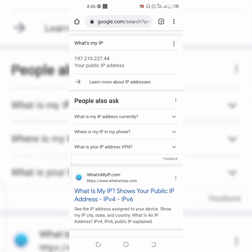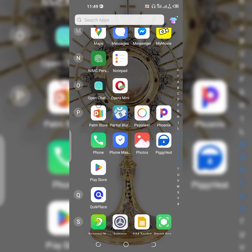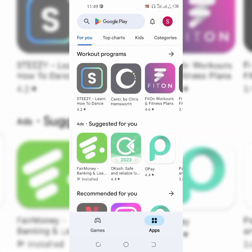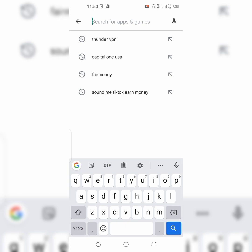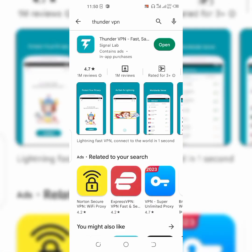I'm going to show you how to change this IP address for something else. The next step is to open your Play Store. When you open your Play Store, search for 'Thunder VPN'. I already have it installed on my phone, so you're going to install this VPN on your phone and then go ahead and open it.